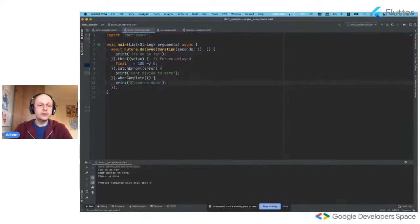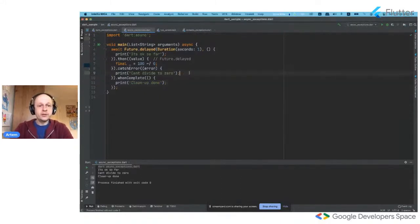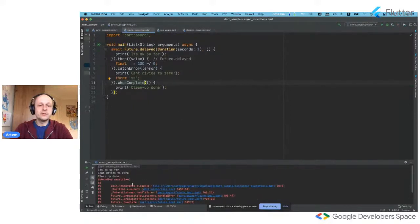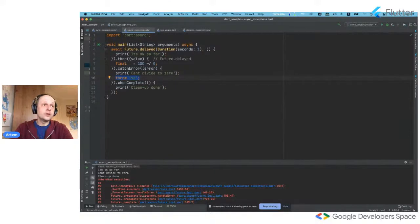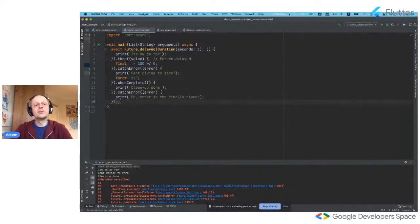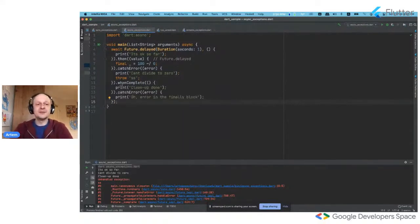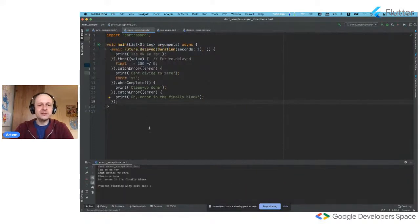But if we make some error inside the catch block — for example another throw — of course we see that this exception cannot be caught here because there is nothing to catch it. What we can do is make our code a bit more complex by putting another catchError block to catch exceptions that could be thrown in the previous blocks. It works but it looks messy.